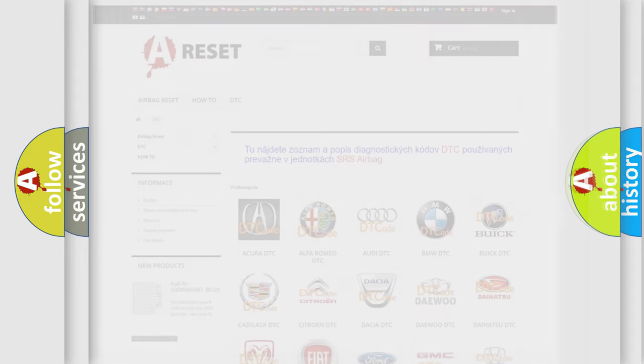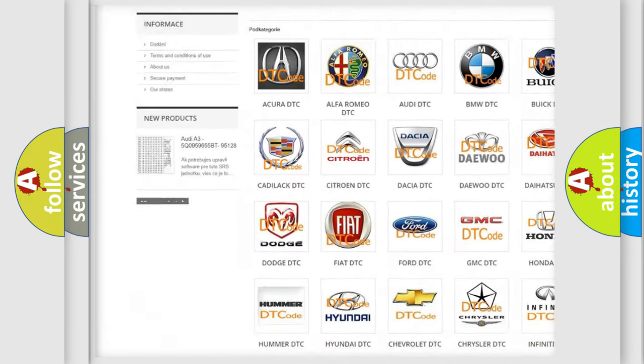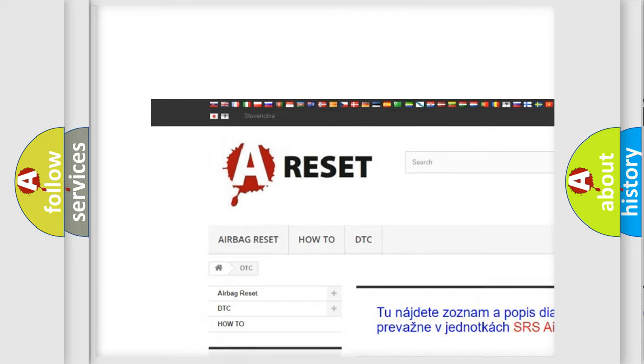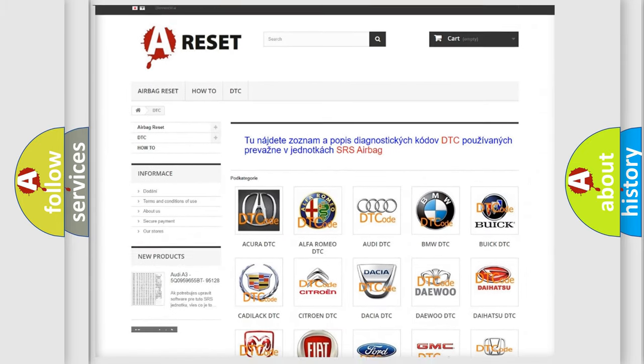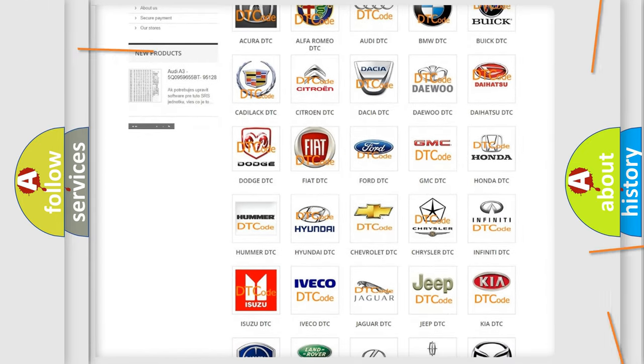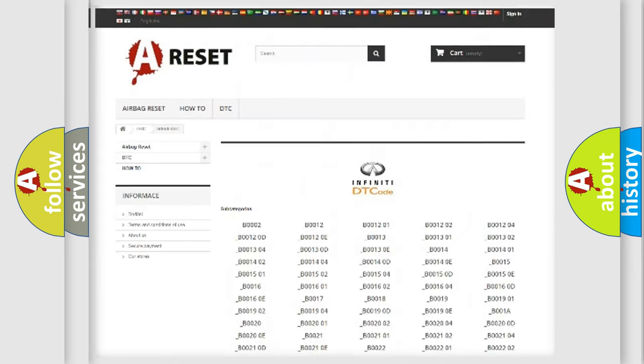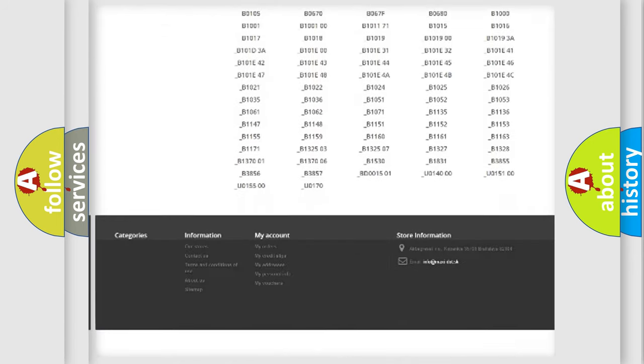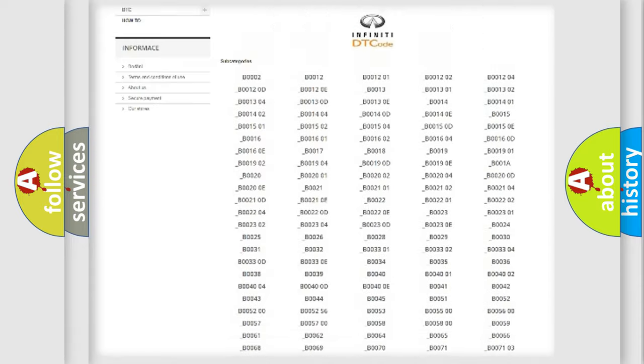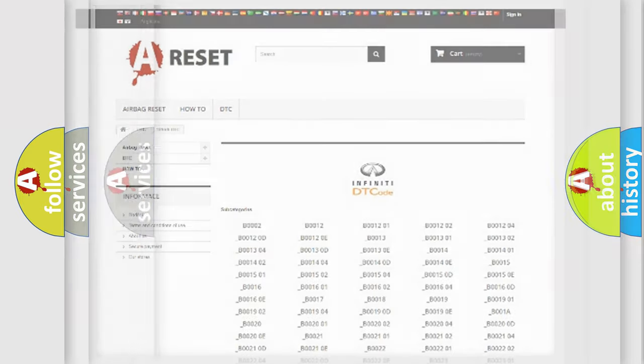Our website airbagreset.sk produces useful videos for you. You do not have to go through the OBD2 protocol anymore to know how to troubleshoot any car breakdown. You will find all the diagnostic codes that can be diagnosed in Infiniti vehicles, and also many other useful things.